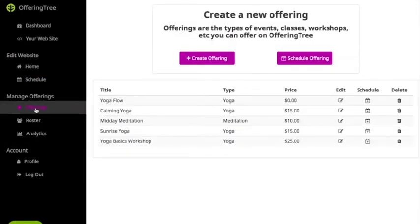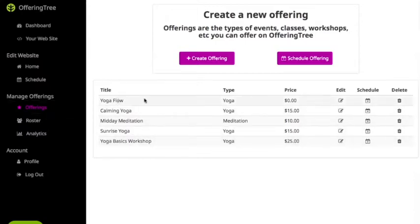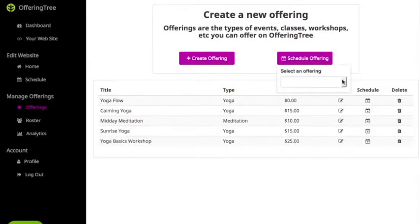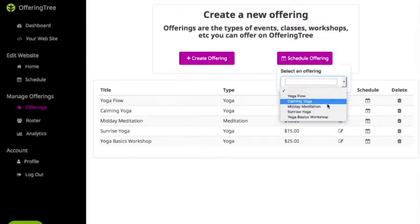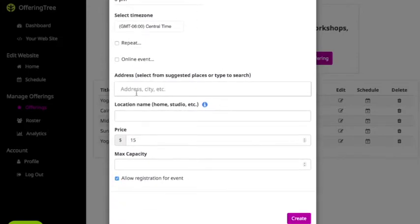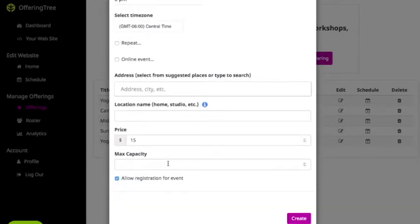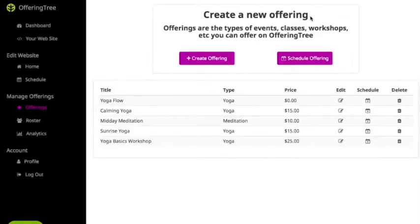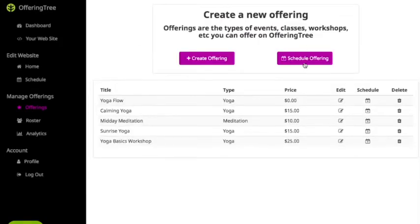Another way to schedule offerings is if you are in your Offerings subsection, where you have the listing of all the different things you offer. You'll notice there is a Schedule button there, or you can click on Schedule Offering at the top. This allows you to quickly schedule an offering — you pick the category, in this case Sunrise Yoga, and it pops up showing all the different fields you can fill in.